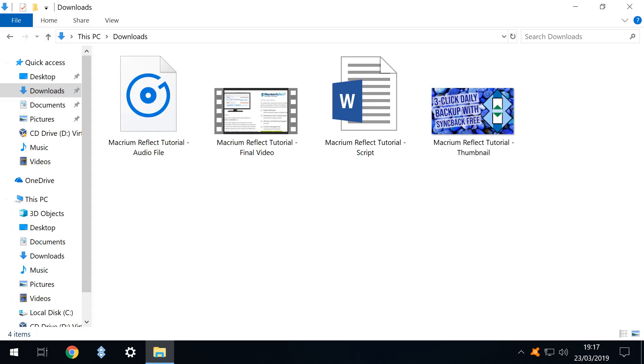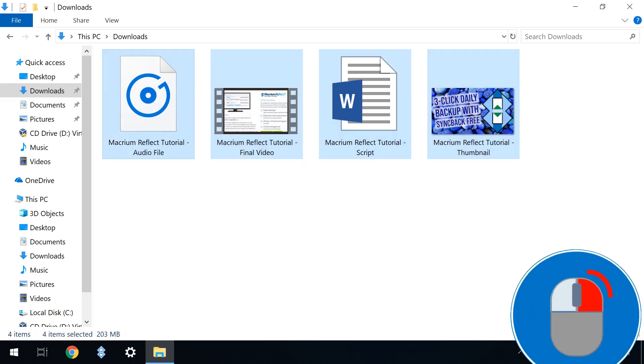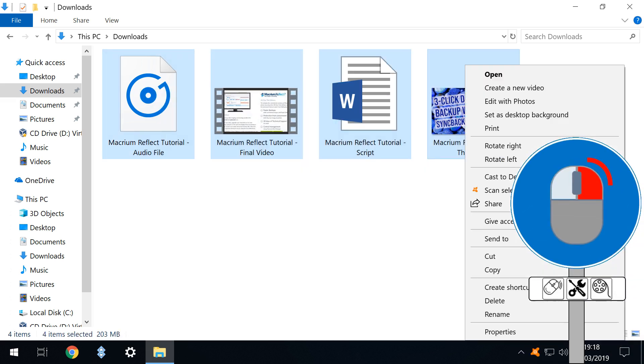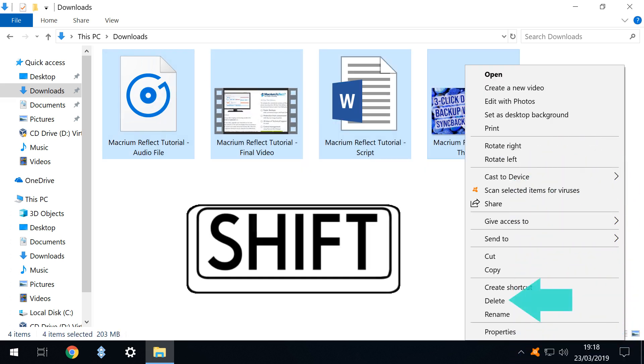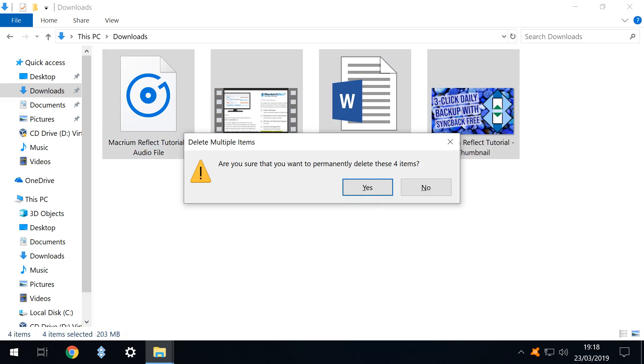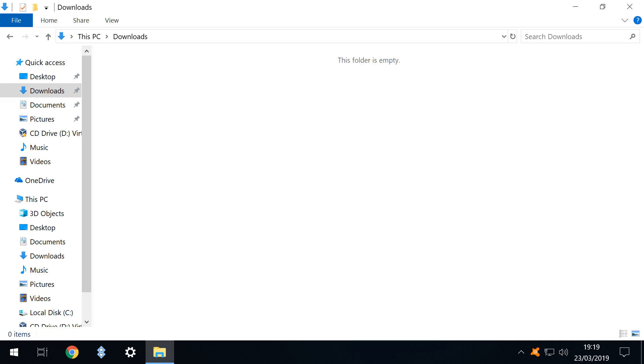In the interests of experimentation we scale this up and select all four files before once again holding shift and selecting delete. We accept the warning and with it the permanent deletion of all four files.